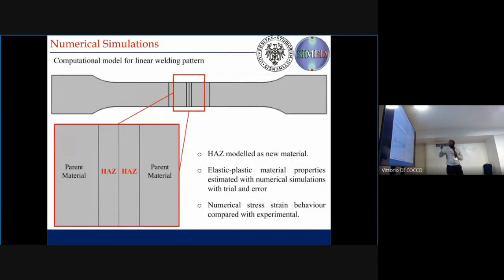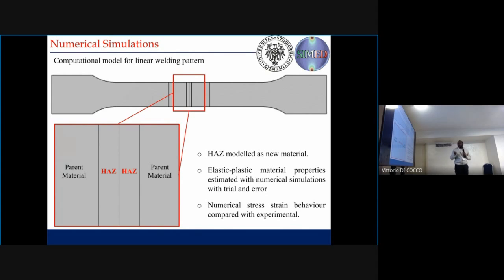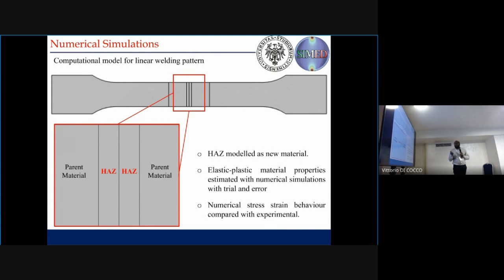Now it's time to introduce the weld model. What we have here is the heat affected zone. To model this heat affected zone, we came up with the approach of modeling it with a new material. To find these material properties, we perform numerical simulations with trial and error to finalize the properties of the heat affected zone. When we have those properties and compare them with experimental results and get a good match, we can say these are the computationally predicted properties of the heat affected zone.